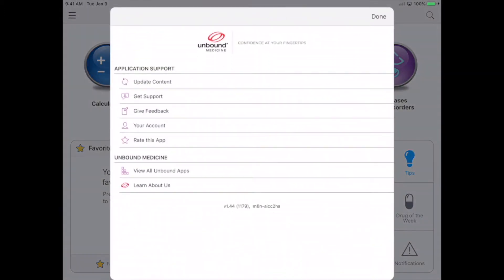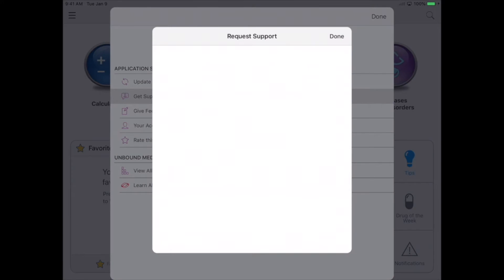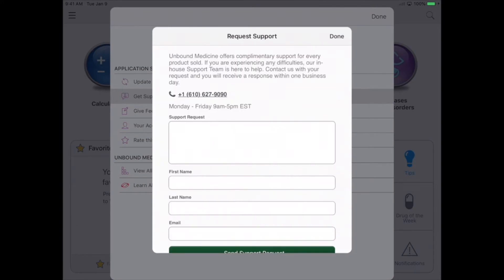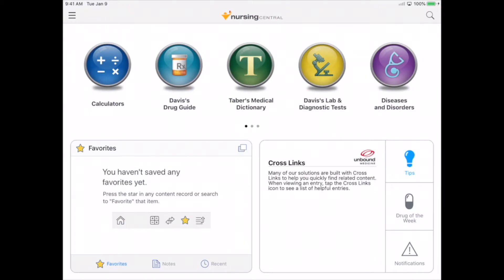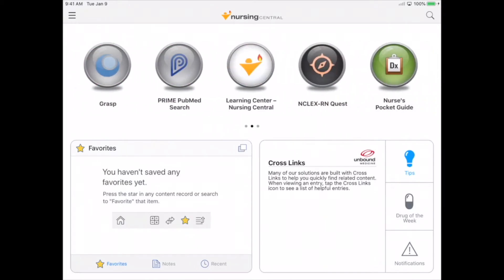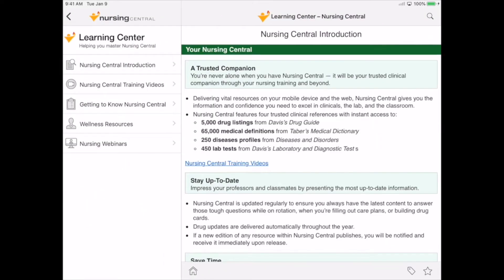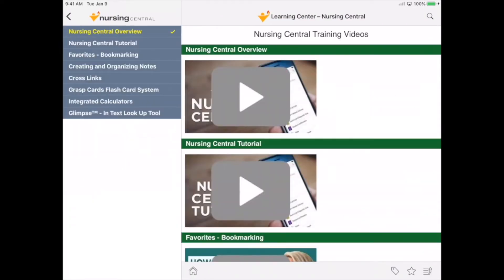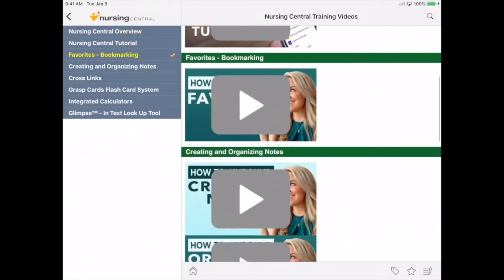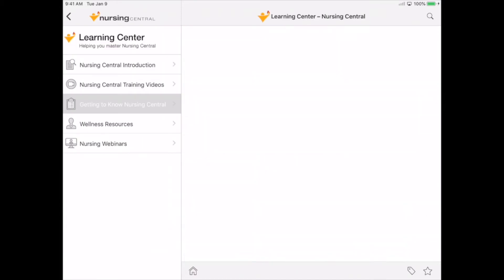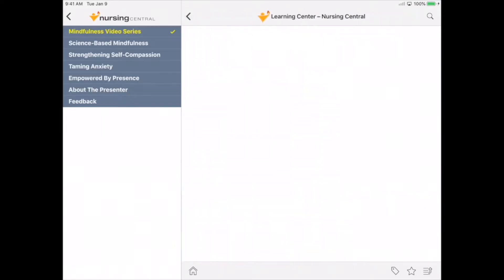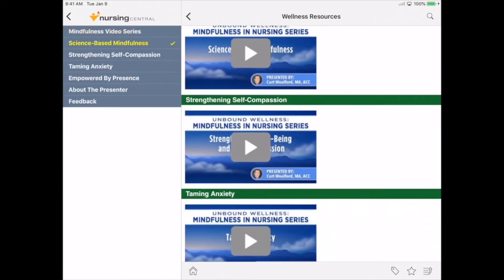The first thing to know is that support is available Monday through Friday from 9 to 5. You can call, email, or chat. We also have a learning center where there are additional training videos, as well as a checklist that will help you get to know Nursing Central, and also wellness resources.